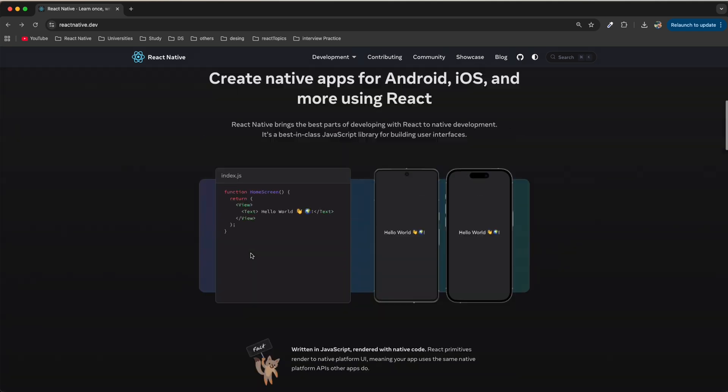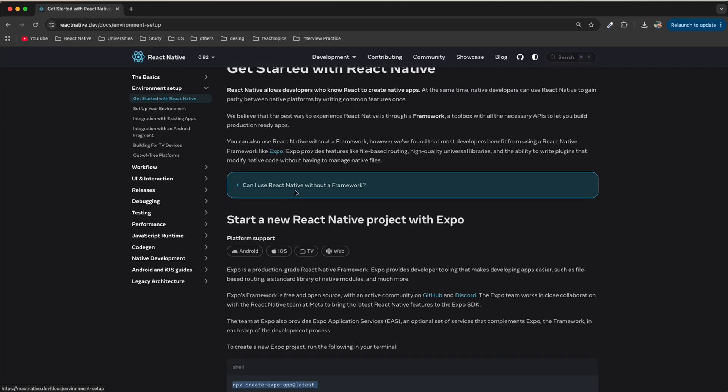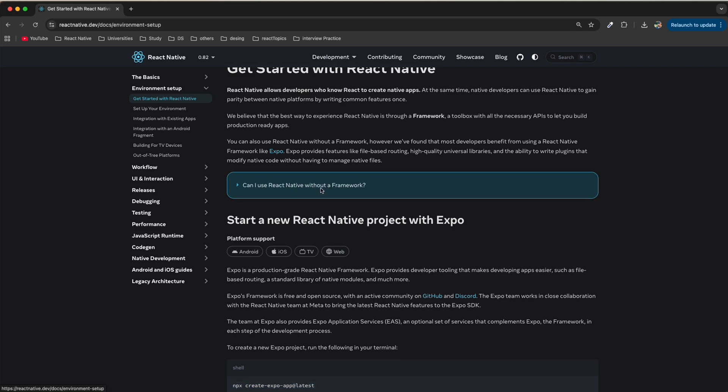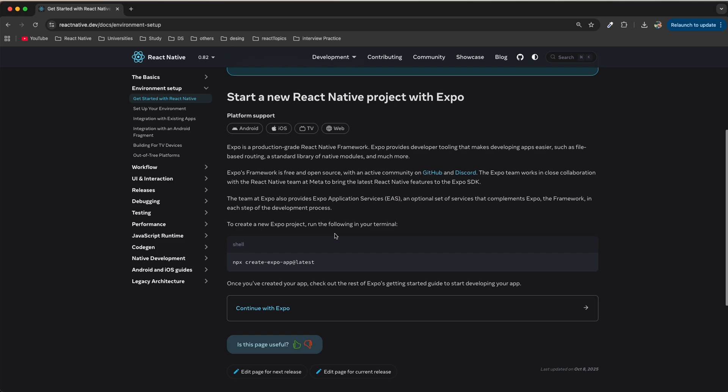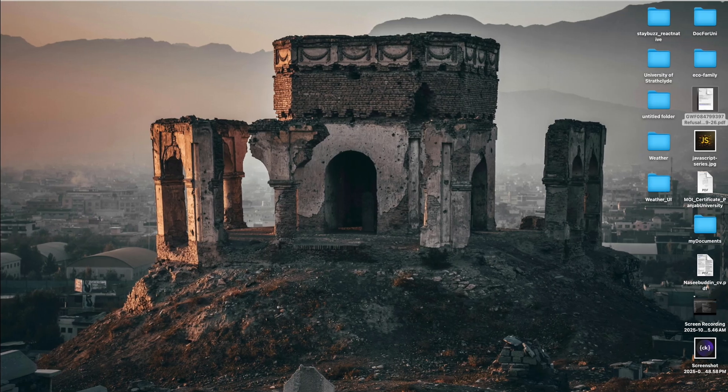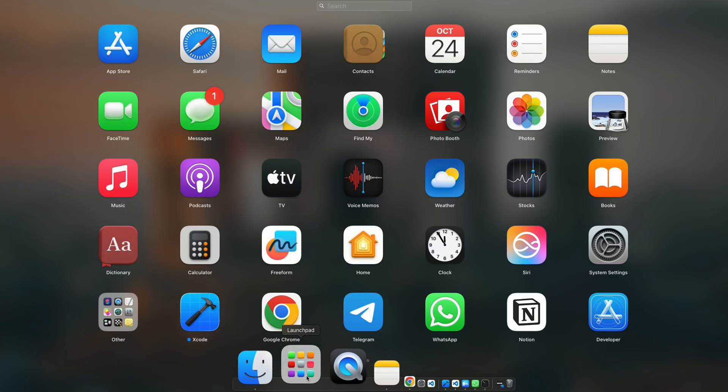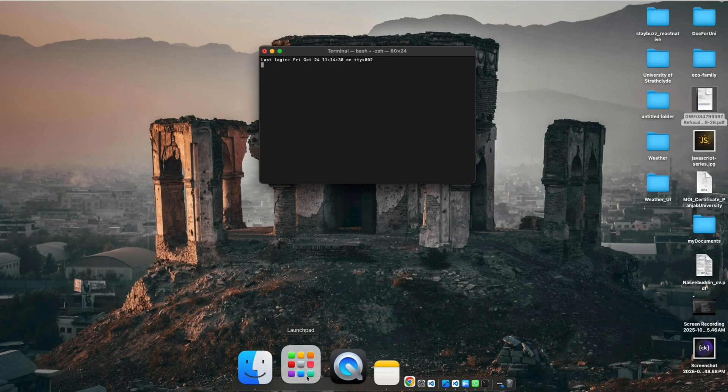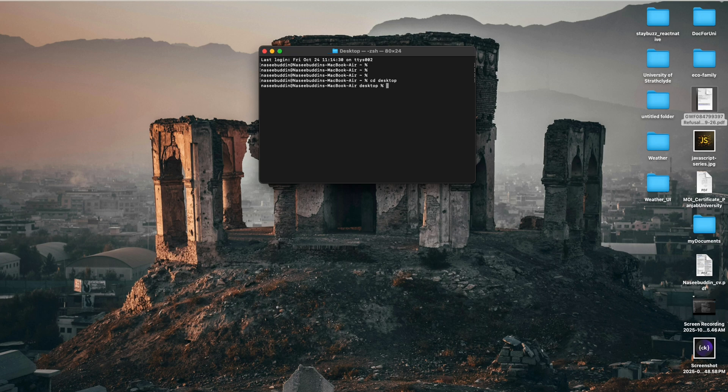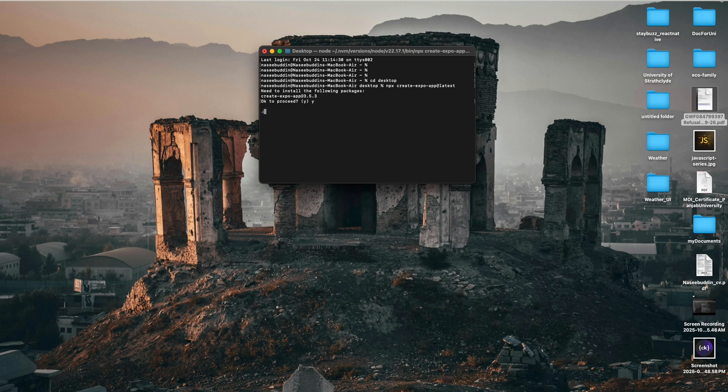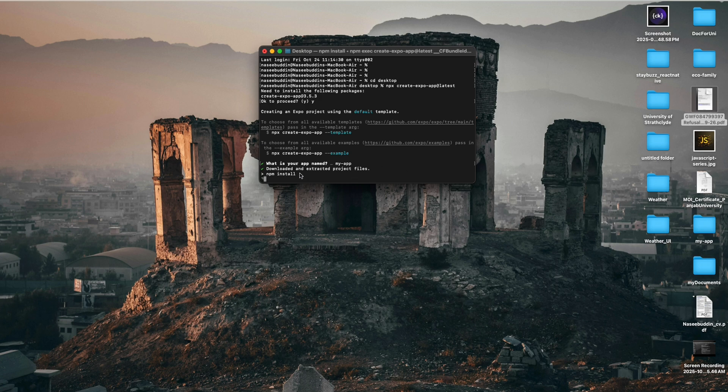Now we're going to the setup. Click on Get Started. You can also use React Native without a framework. Now come to the command, copy this command, and come to your terminal. Open the terminal, cd to desktop, paste it and press enter. It will take some time to download all the dependencies for your project.